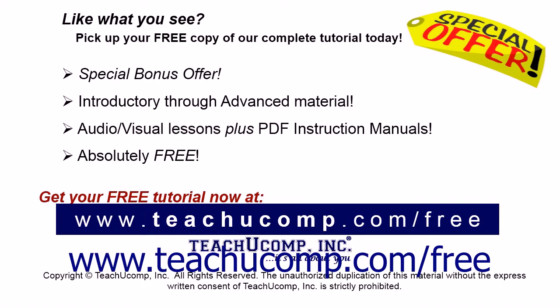Like what you see? Pick up your free copy of the complete tutorial at www.teachyoucomp.com forward slash free.